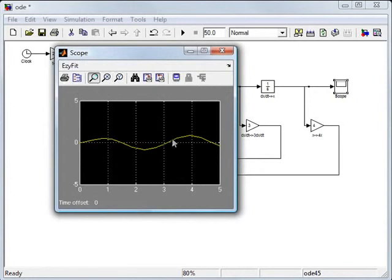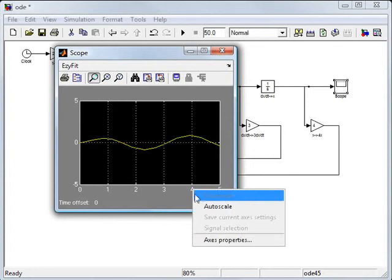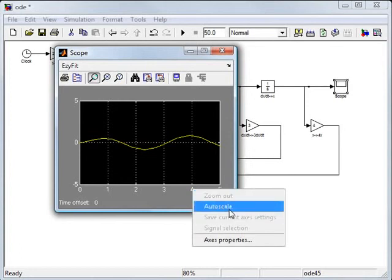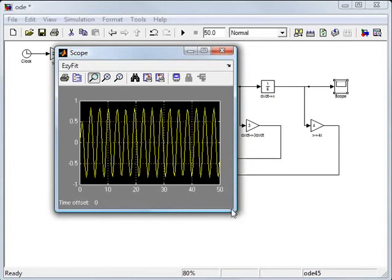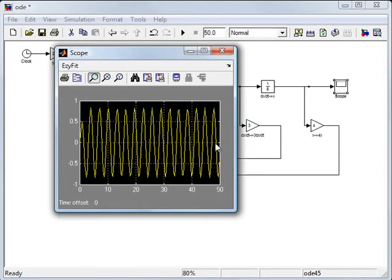And what's a little weird is we get just the first 5 seconds again. You can right click on that, go to auto scale, and it shows us the full 50 seconds. So there's our simulation of x as a function of time for 50 seconds.